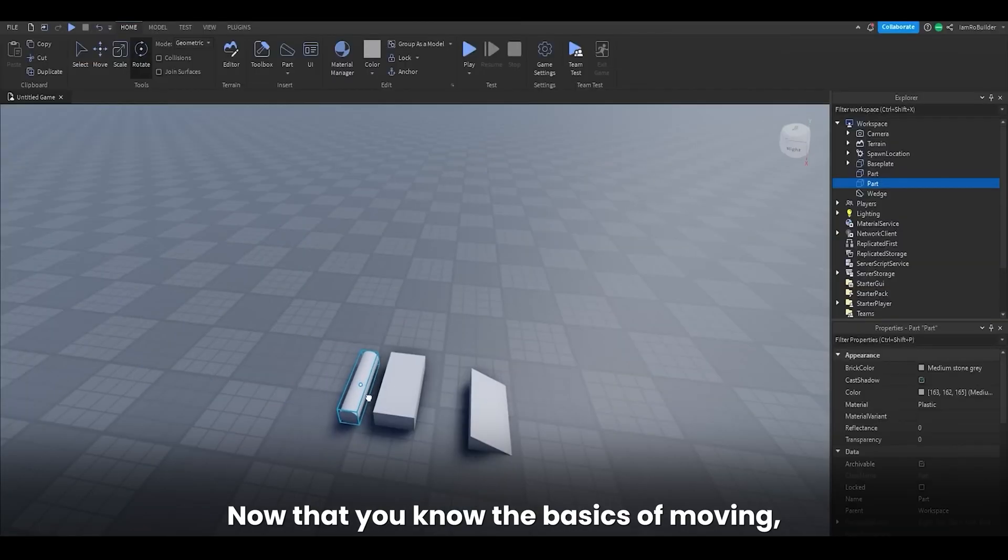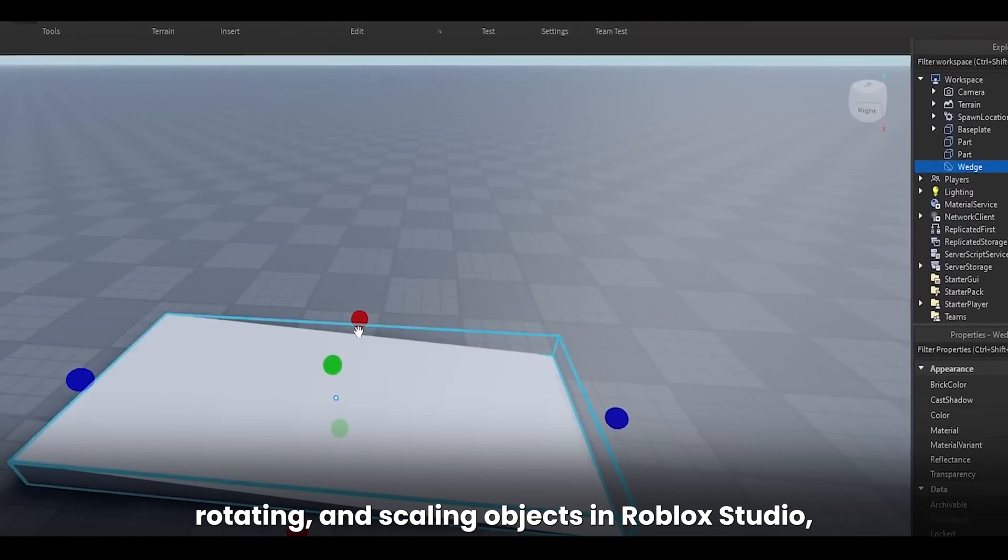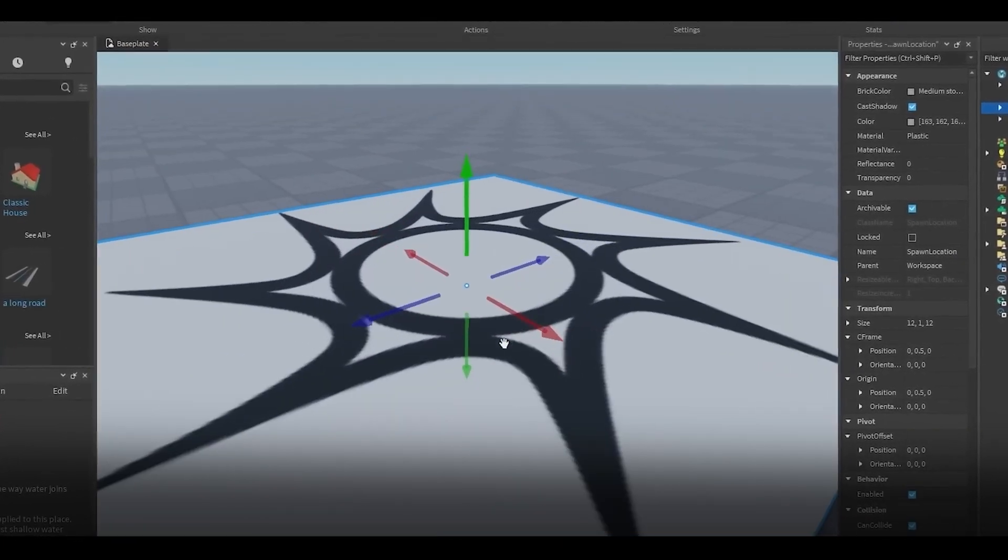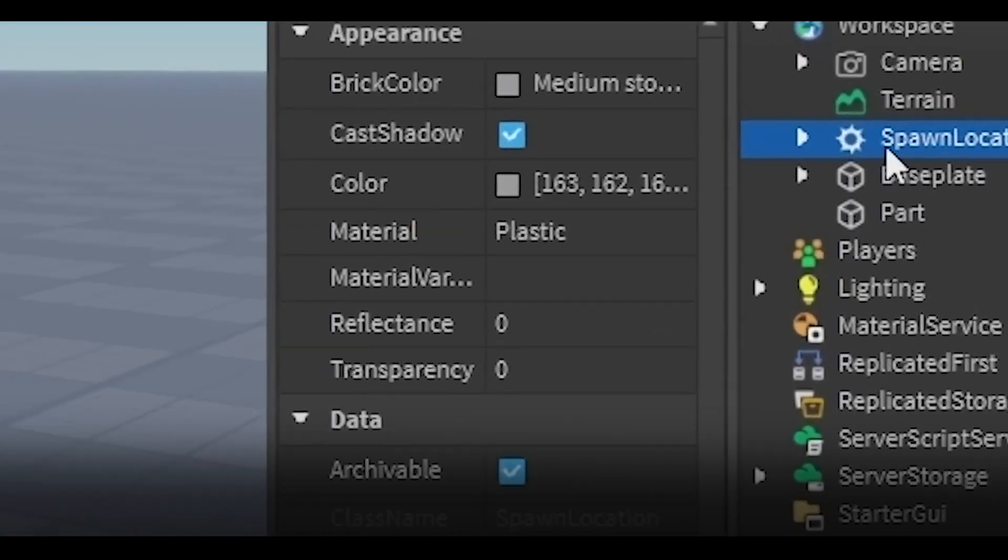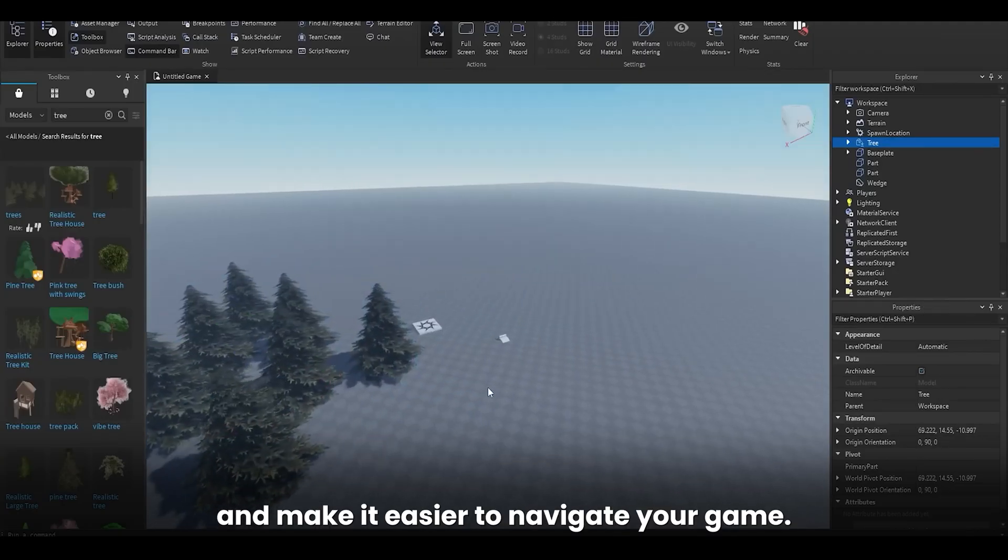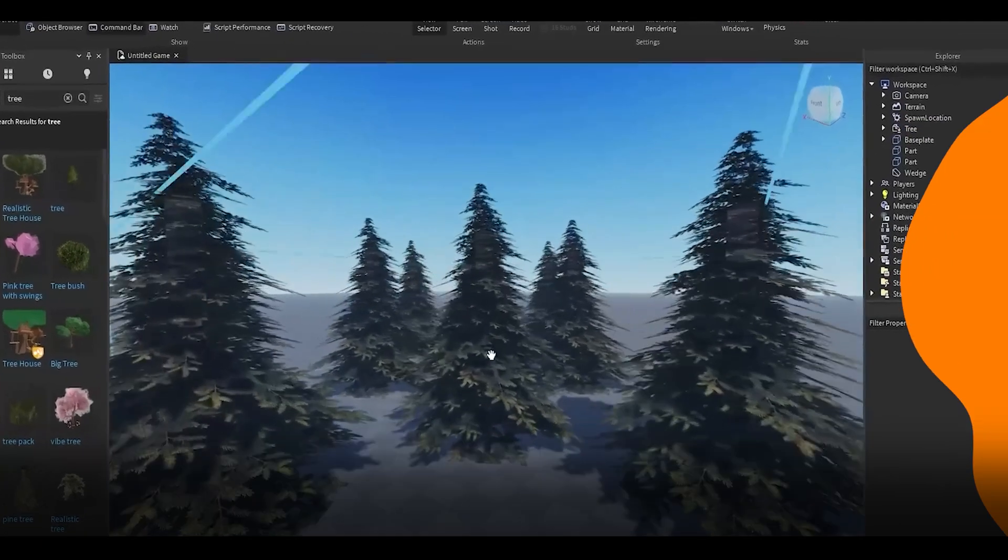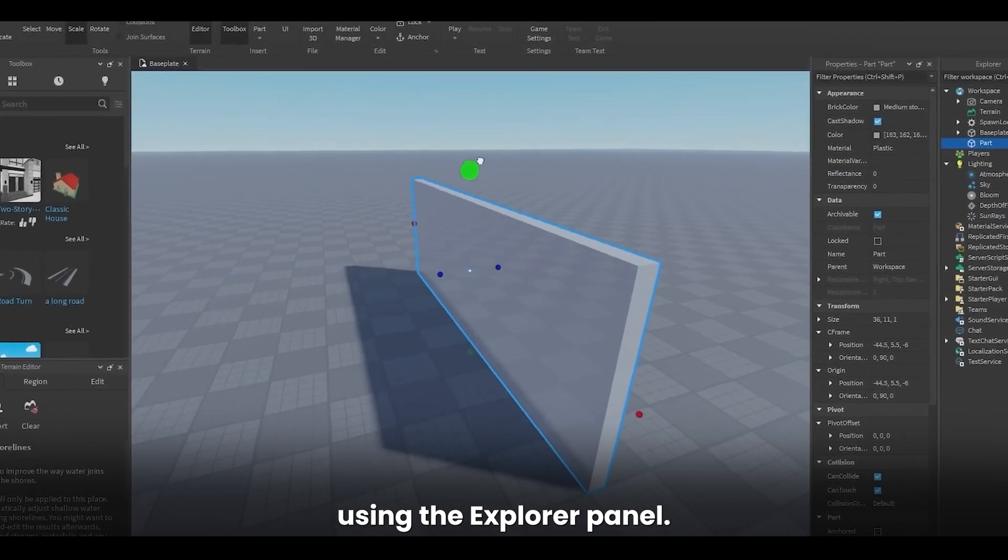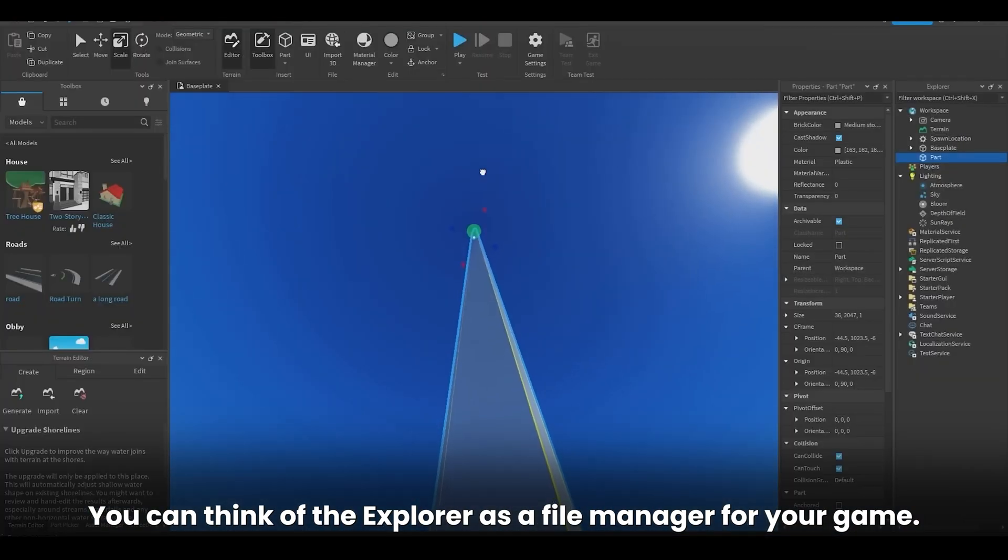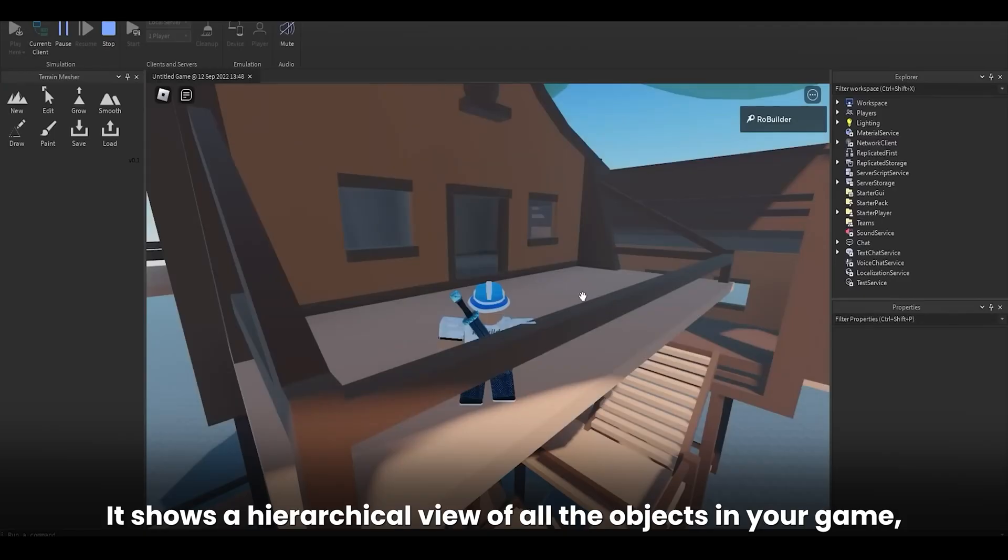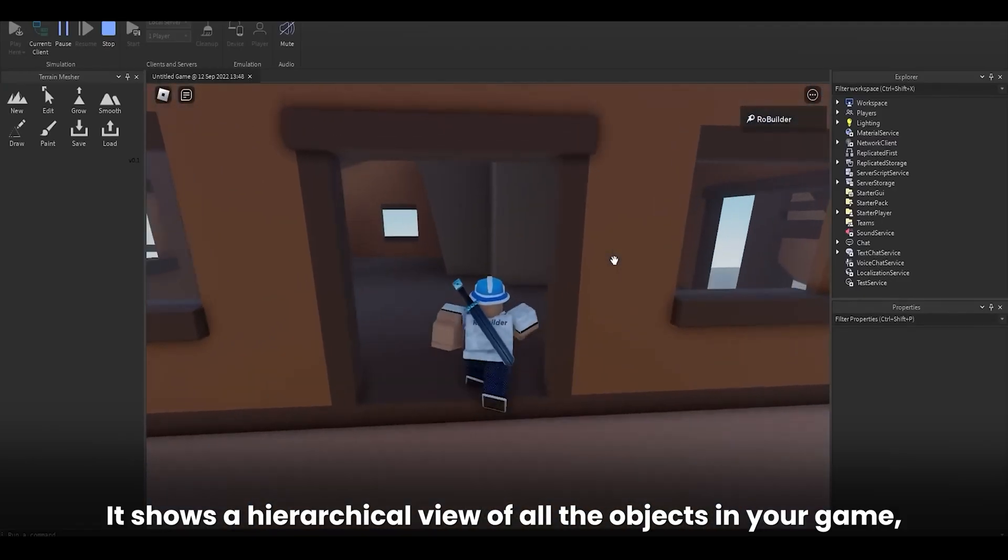Now that you know the basics of moving, rotating, and scaling objects in Roblox Studio, let's talk about organizing your workspace. As your projects become more complex, it's important to keep things organized to avoid confusion and make it easier to navigate your game. One way to organize your workspace is by using the Explorer panel. You can think of the Explorer as a file manager for your game.